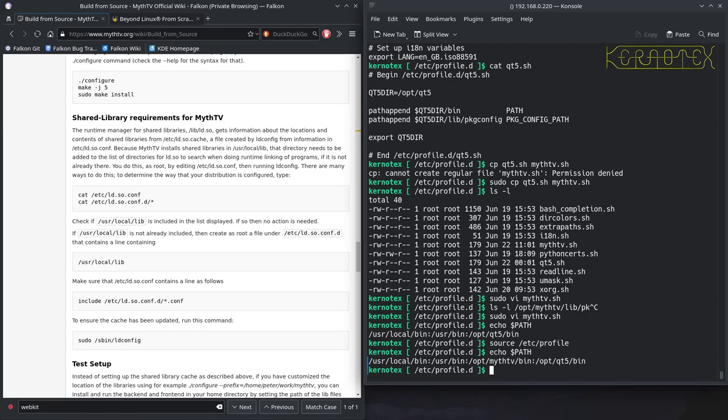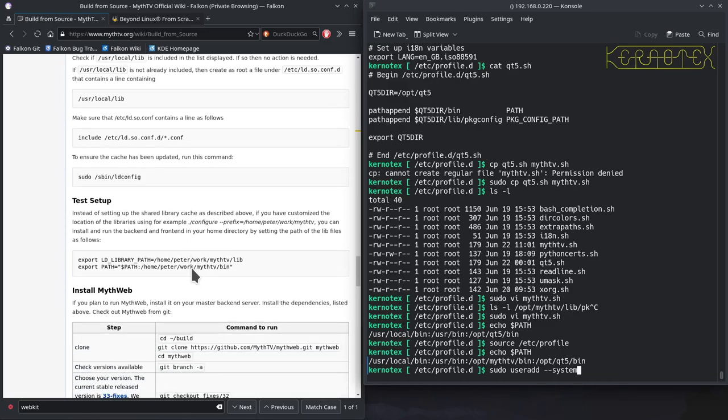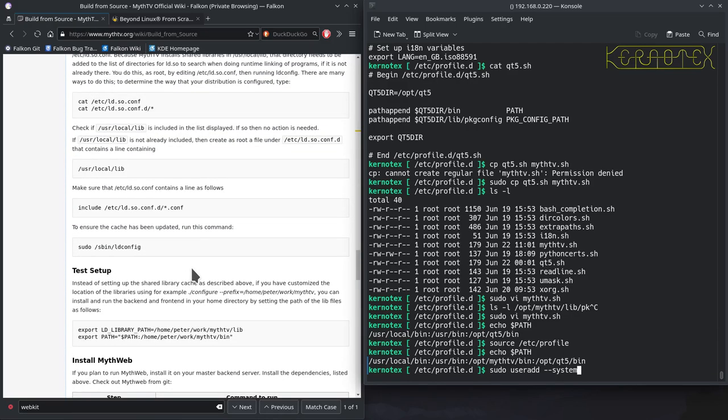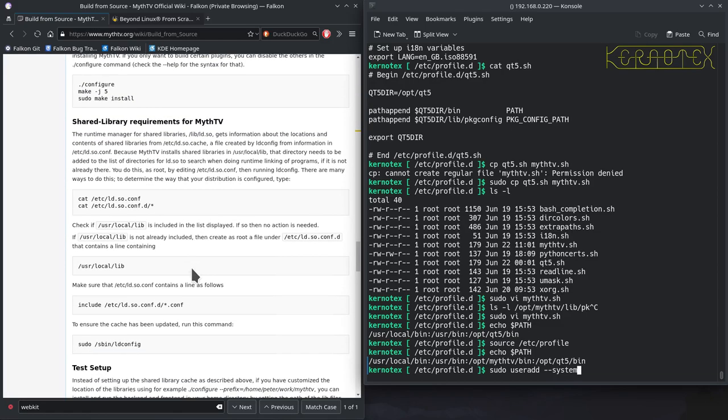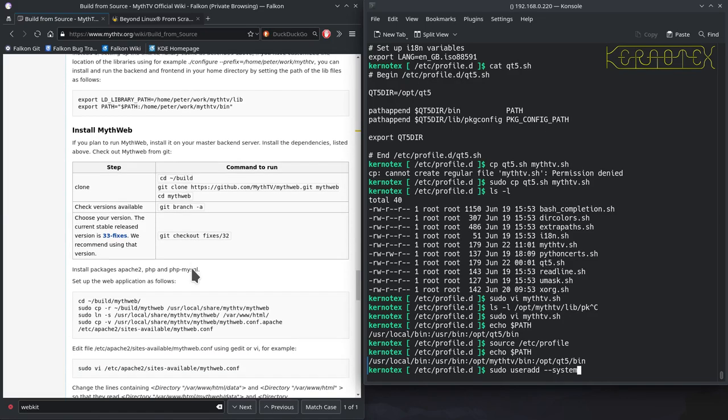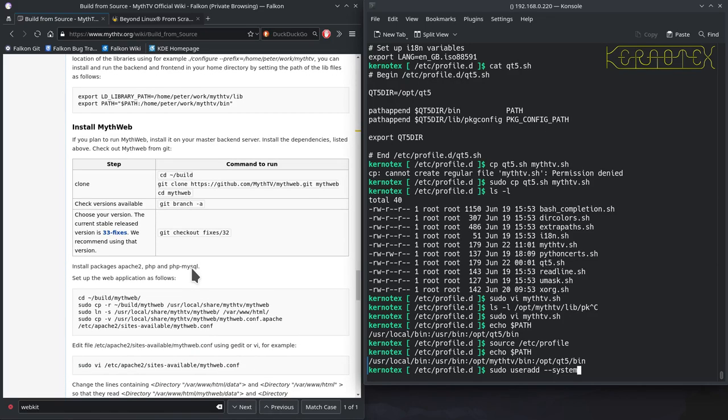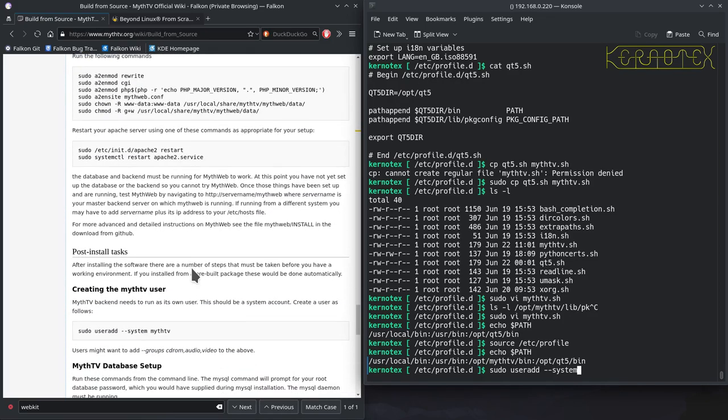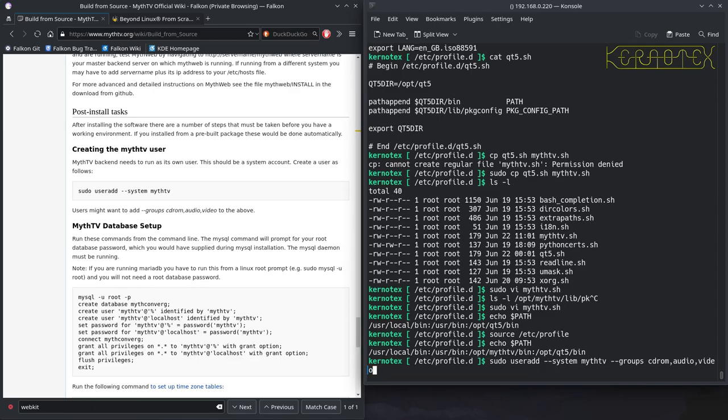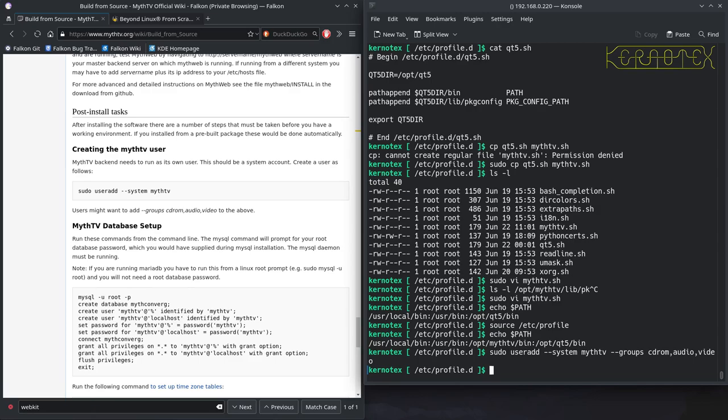Now we're going to create a user specifically to manage MythTV. So we'll do sudo useradd --system, and I've taken this from the web page actually. Shared library requirements. MythWeb, yes, this bit here. System, MythTV, and we want it to be part of some groups. So add on the groups option, cdrom, audio, and video. So that's that.